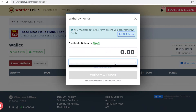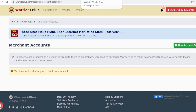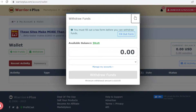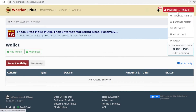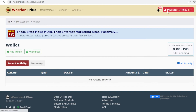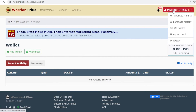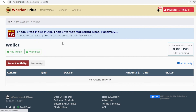You can withdraw using PayPal or Payoneer, which are the two most widely used methods. Warrior Plus also allows bank transfers, but that is only for US citizens. Overall it's pretty simple to navigate and start earning money.